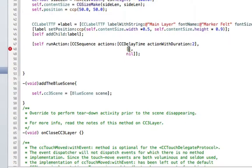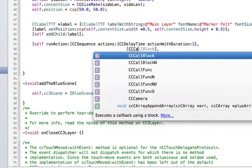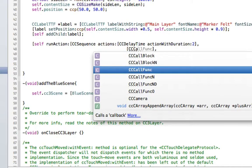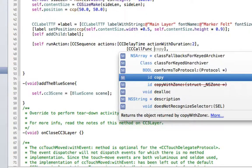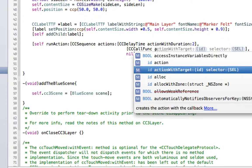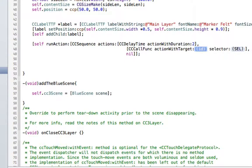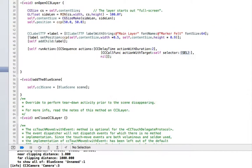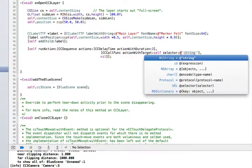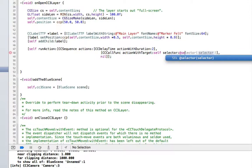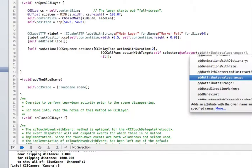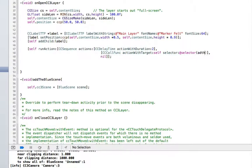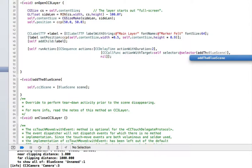And here you want to write CCCA. That'll bring off the call funk. Press escape. There it is. Actually target. So the target is itself because the function is in the main layer. And we want to put in the selector. And the selector, in this case, is called add the blue scene.